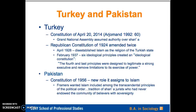Turkey had its first constitution on April 20th, 1924 — referenced on page 60 of the Argyman article. Through this constitution, a grand national assembly assumed some authority over Sharia law. The Republican constitution of 1924 was amended twice. In April 1928, it disestablished Islam as the official religion of the Turkish state. In February 1937, it established six ideological principles to create, in quotes, an ideological constitution. The fourth and last principles were designed to legitimate a very strong executive branch and to remove limitations to its exercise of power.